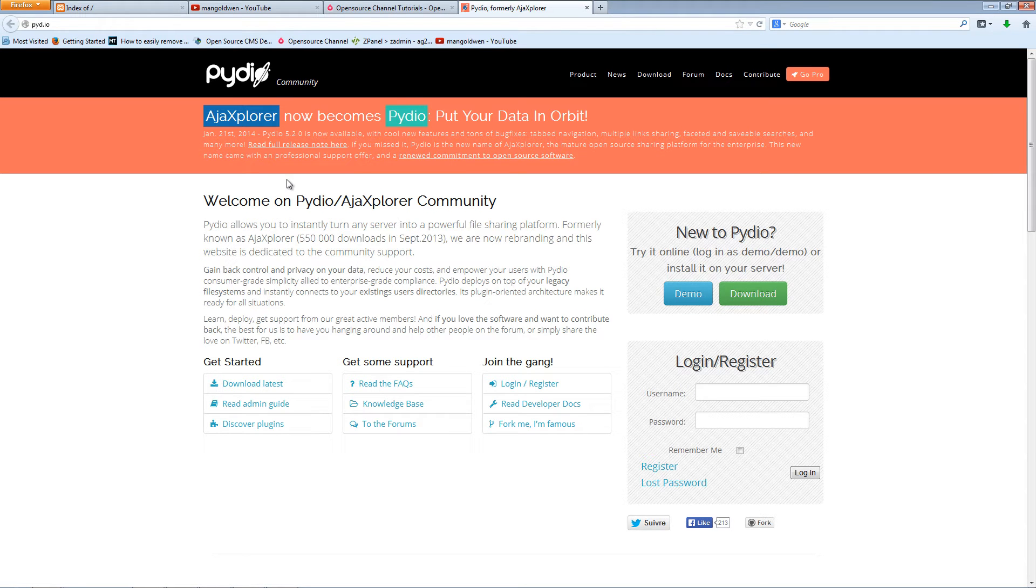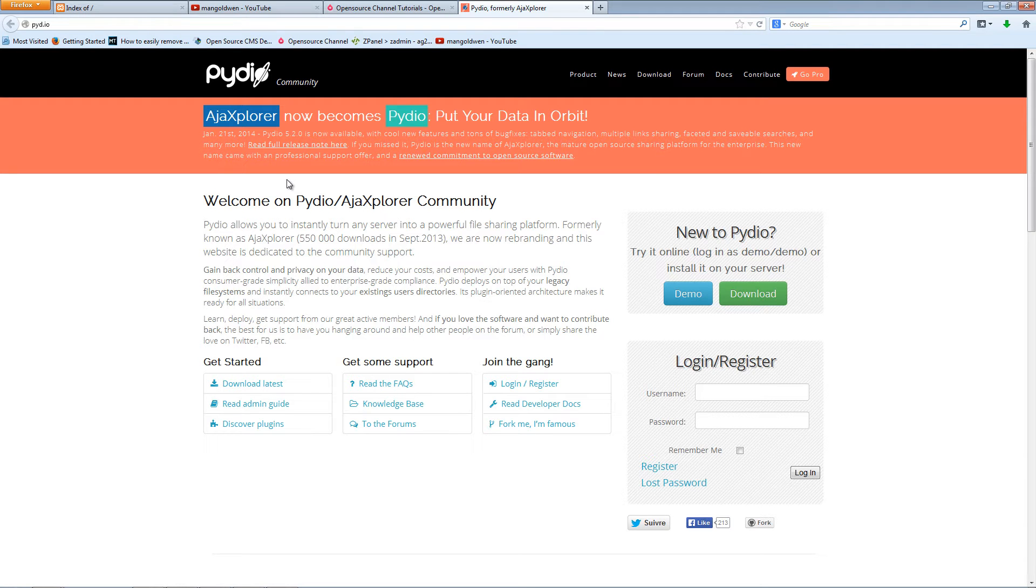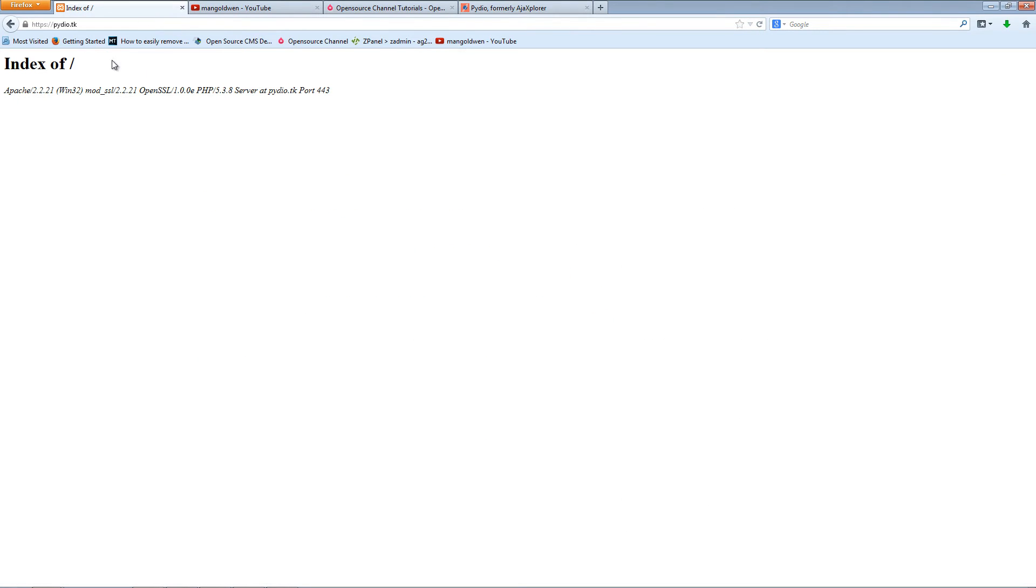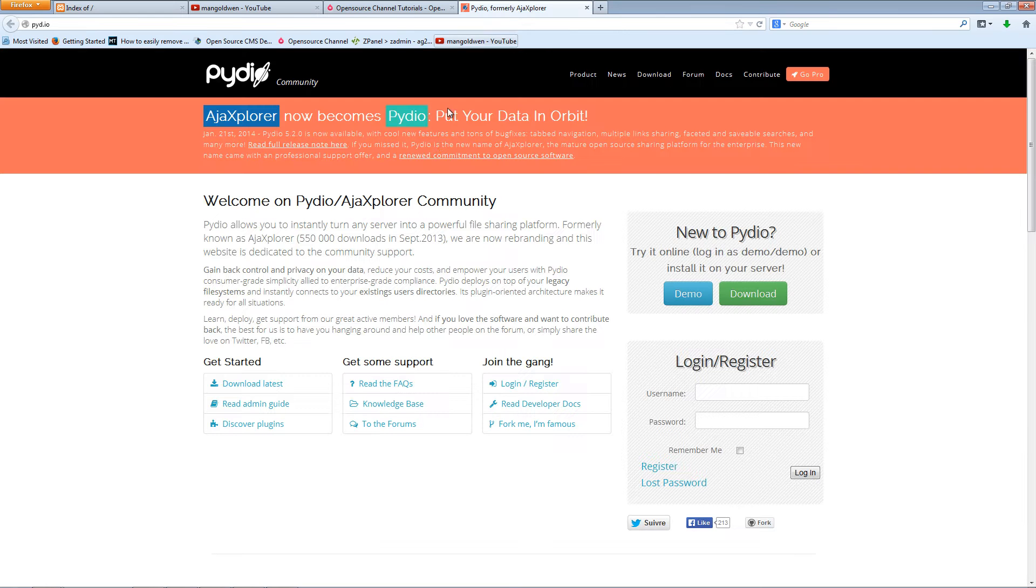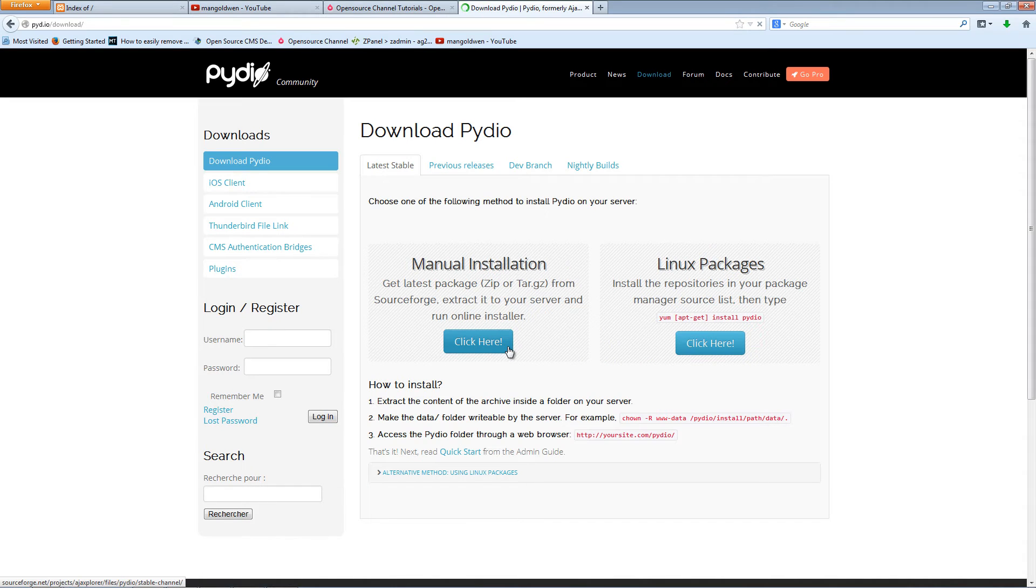Anyway, without waiting any longer let's start for the installation. I'm going to install on this domain pydio.dk. I'm going to show you how to download it, download the manual installation.